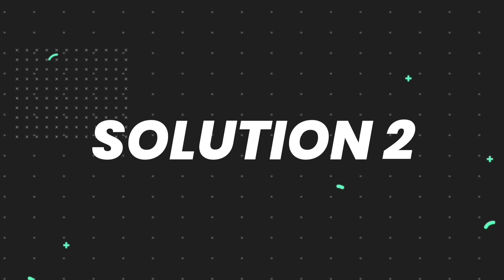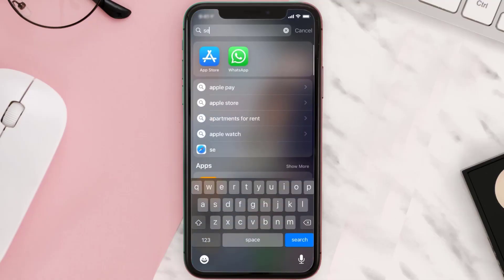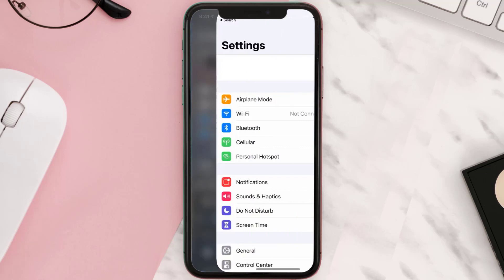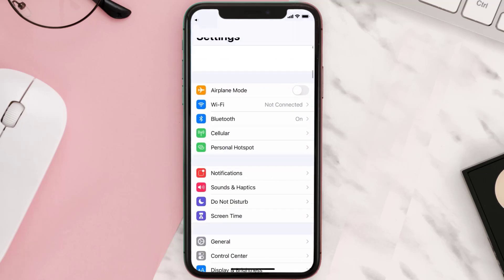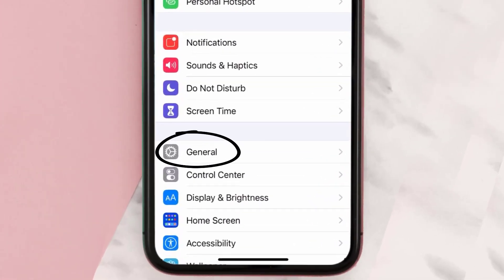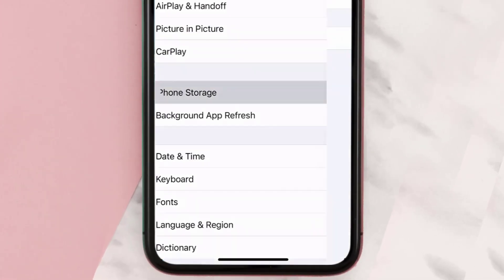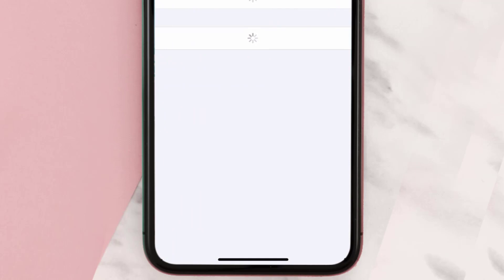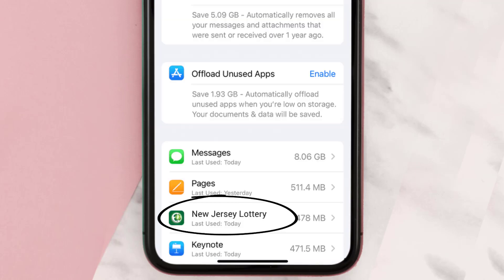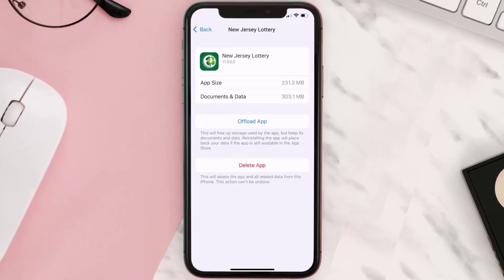If you still encounter this issue, you need to clear the app cache. Go to your device settings, scroll all the way down to General and tap on it, then tap on iPhone Storage. From here, search for the New Jersey Lottery app and tap on it. Once you're on this screen, tap on Offload App.